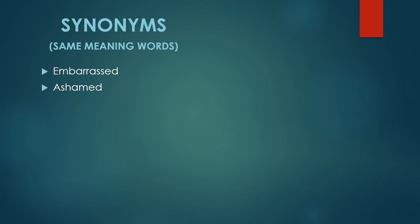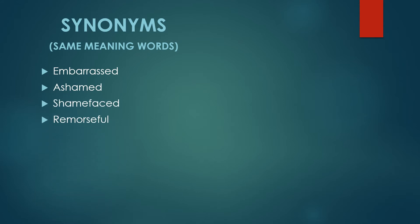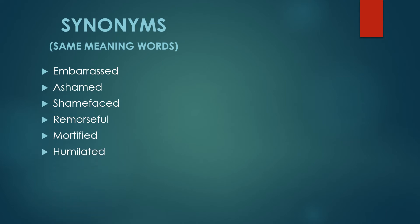Embarrassed, ashamed, shamefaced, remorseful, mortified, humiliated.